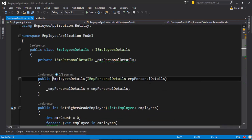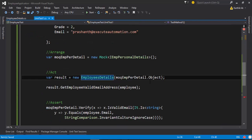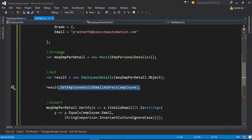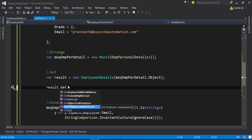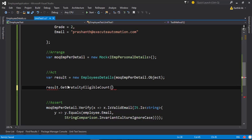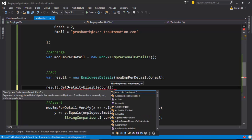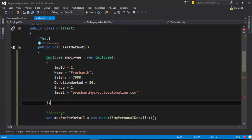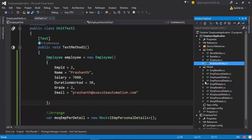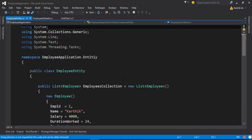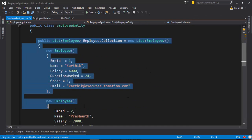In order to do that, I'm going to quickly change our code. I'm going to call getGraduityEligibleCount, and what this method expects me to pass is a list of employees. Currently I have only one employee, which is not going to work, so as usual I'm going to go to the employees entity and cut some of the employees from there.